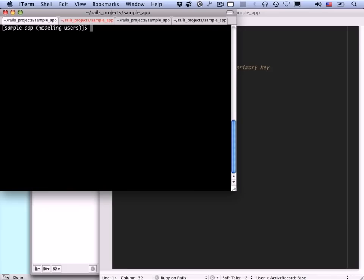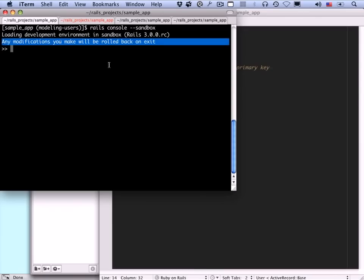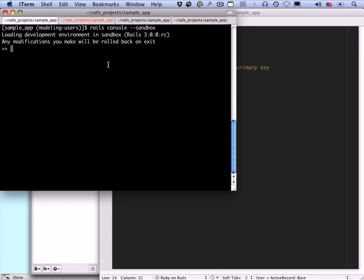Now that we've created our initial user model, let's interact with it to get a sense of how everything works. This will be a more detailed treatment of some of the same things we did in the demo app, and as in that case we're going to use the Rails console. For this sample application we'll be creating and destroying users through the web application, so I don't actually want this console session to affect the real development database. There's a way to do that: 'rails console --sandbox'. This runs the console in a sandbox — a special environment where any changes to the database will automatically be rolled back. It even tells you: 'any modifications you make will be rolled back on exit'. This is especially important if you're running a console on a production application and don't want to make changes to the database.